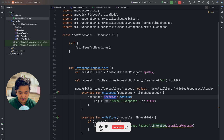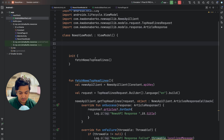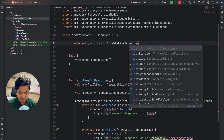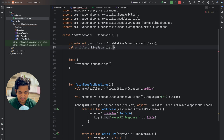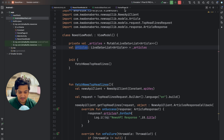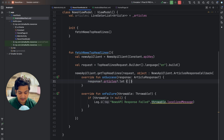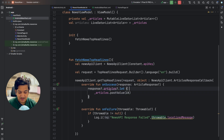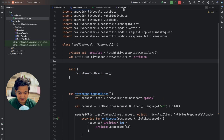Now we need to display the articles in the UI. We'll create a MutableLiveData for articles: private val _articles = MutableLiveData of type List of Article. We expose it as val articles: LiveData of List of Article returning _articles. In onSuccess, instead of logging, we call _articles.postValue with the articles from the response. This way the ViewModel is done and we can observe this LiveData in the UI.